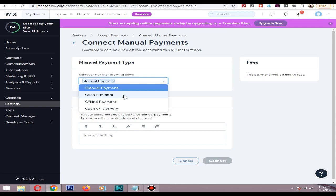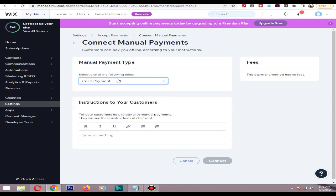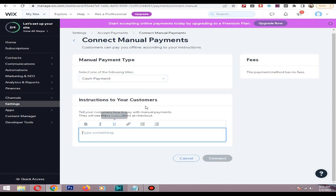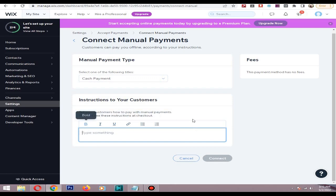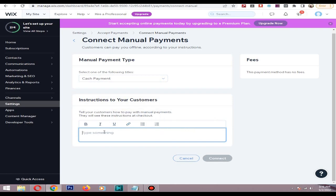If you'd like to provide a cash payment option to your customers, you can select cash payment. For example, if you'd like to use Venmo as a manual payment method, you can type the instructions like 'please send your full amount to your Venmo account and add your full name that you added for your checkout.'